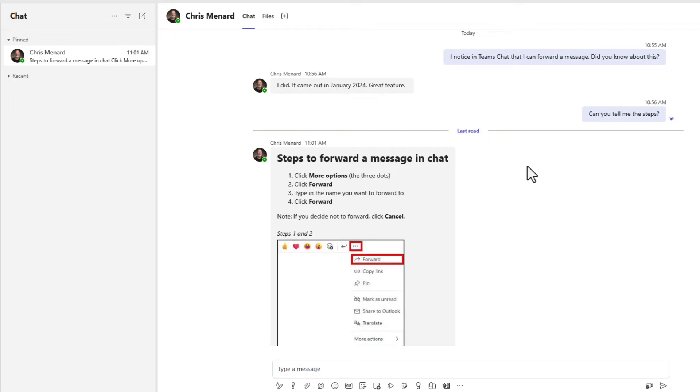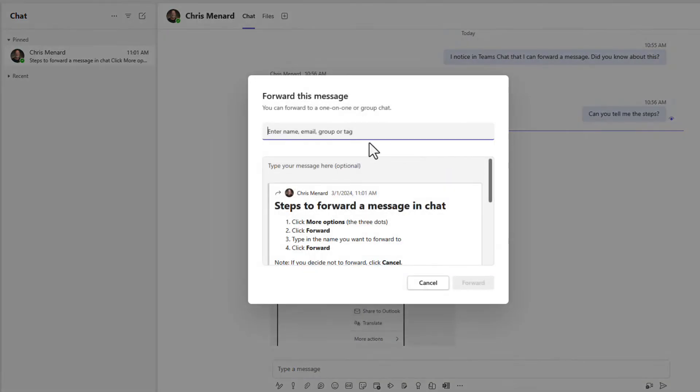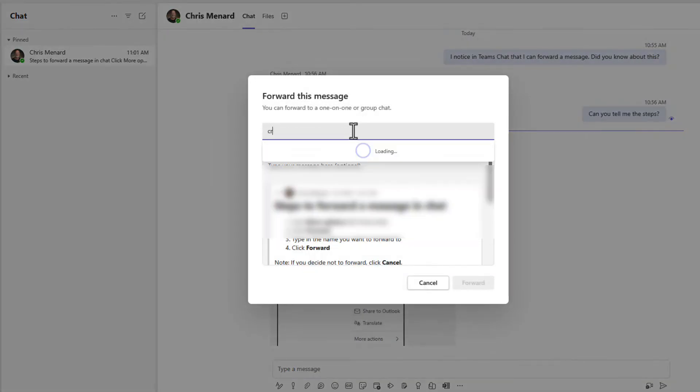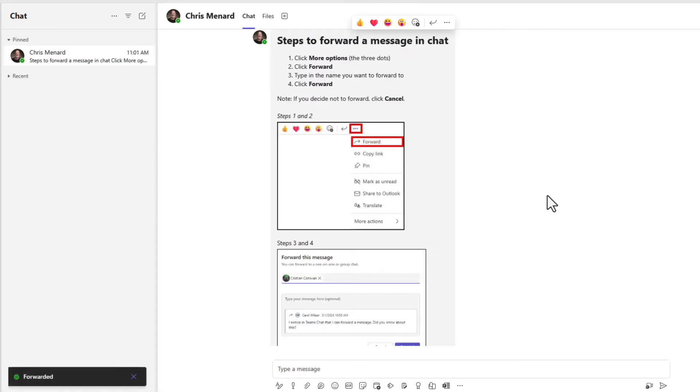I'm in here as Carol Wilson. I'm chatting with Chris Menard. Here's the message here. When I click here, Carol could also forward this. I know Christian already has this, but I'll send it to him again as Carol. And Christian just got that message again.